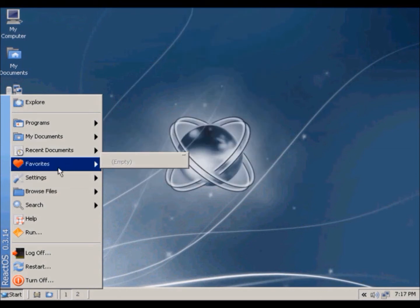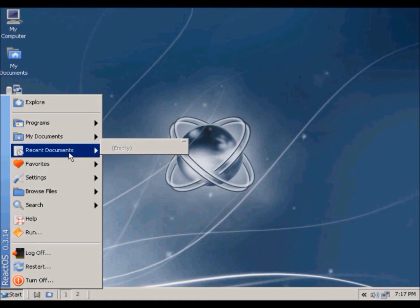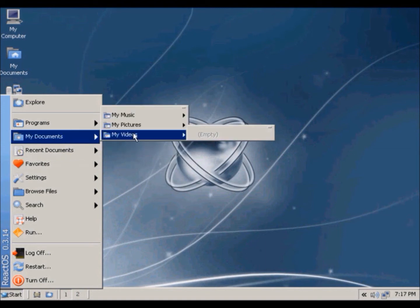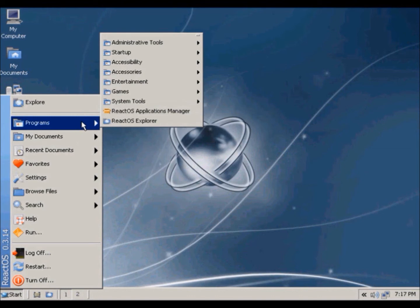Favorites, which is empty, recent documents, my documents, which are all empty, and programs.